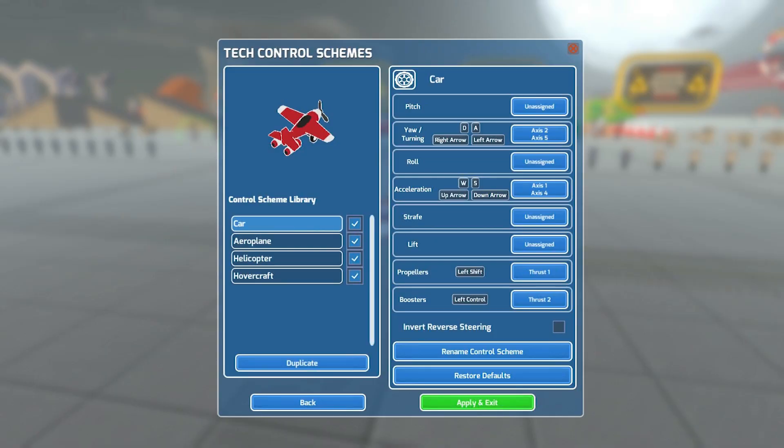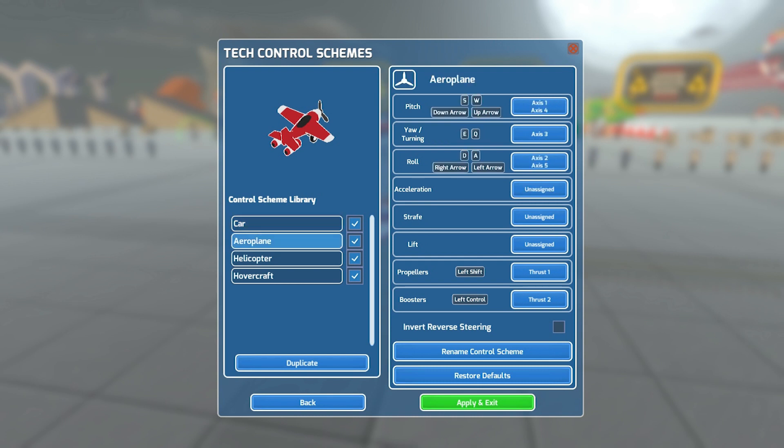There are four default control schemes: car, aeroplane, helicopter and hovercraft.